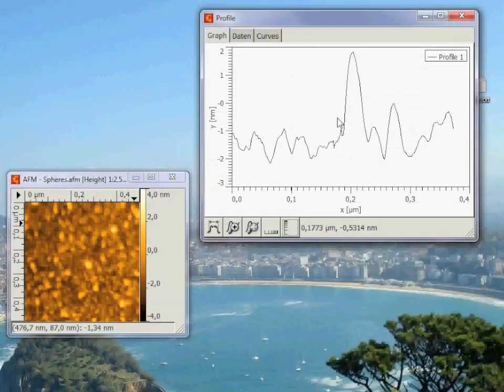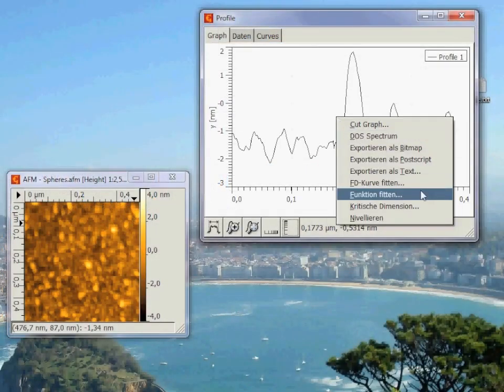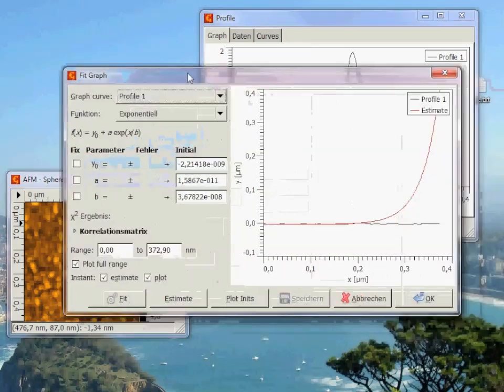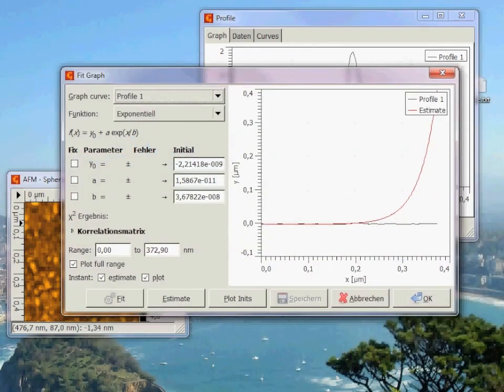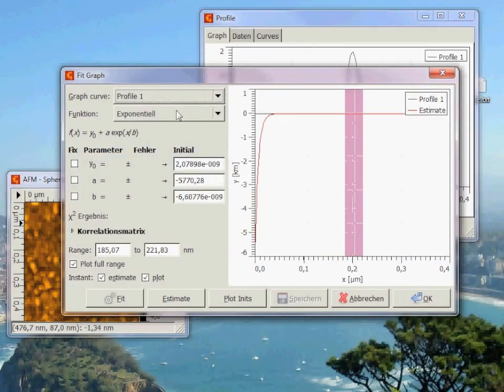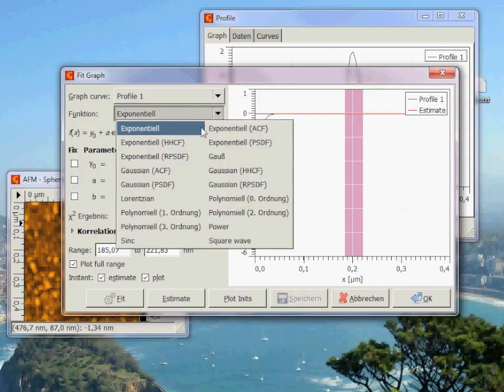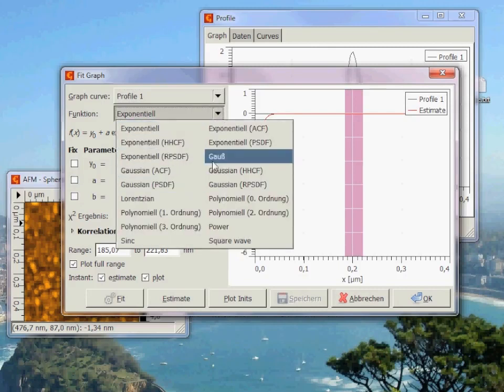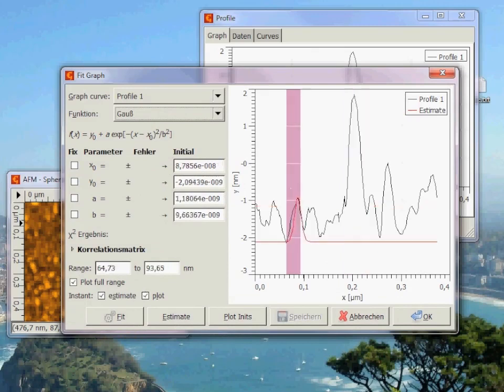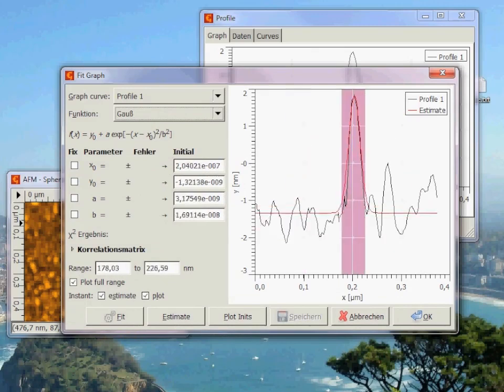Next thing, we will fit functions to the extracted profile. For that, click on Fit Function. In the new window, you can select the function to be fitted. For example, a Gaussian. Select the area where you want to fit the function and click on Fit.